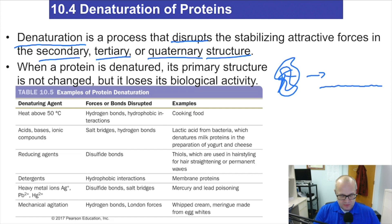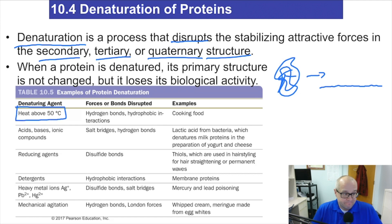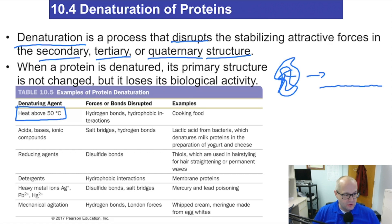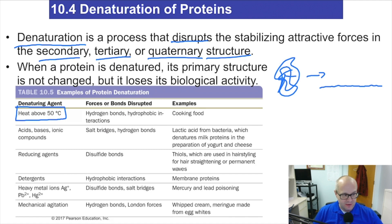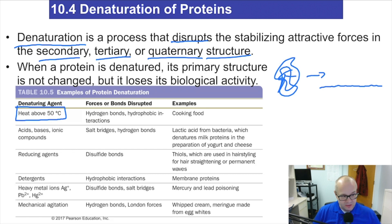How do we denature proteins? Well, the one you've already seen: you heat them. You warm them up, and they open and lose their biological function. Which is why we autoclave things — it kills bacteria. How does it kill bacteria? It denatures the bacteria's proteins. That's how you kill them.